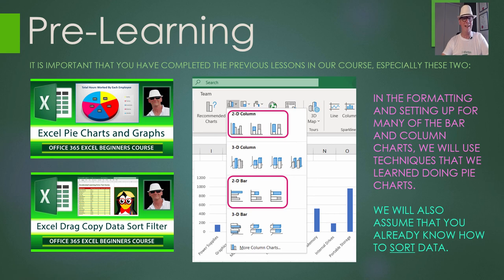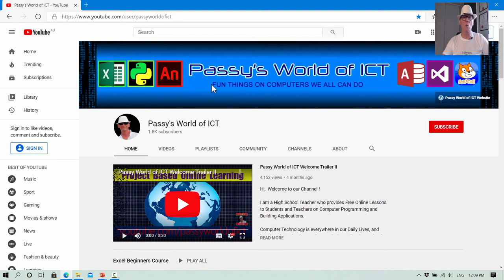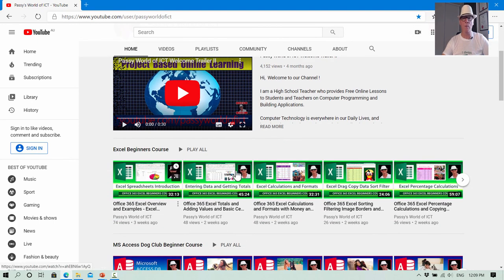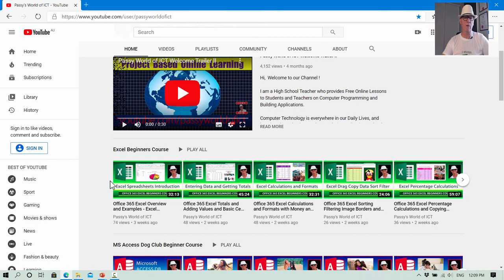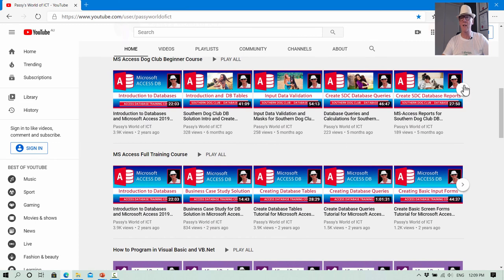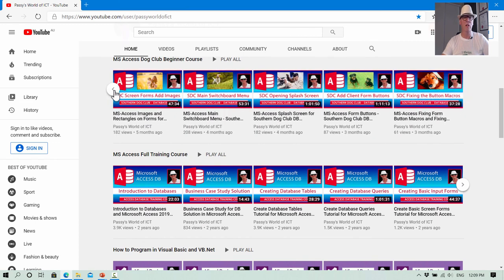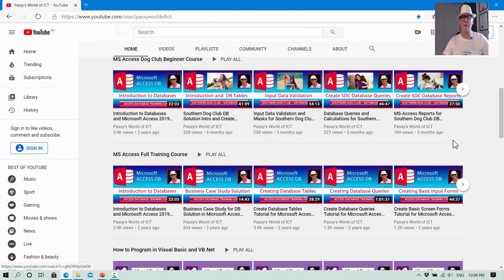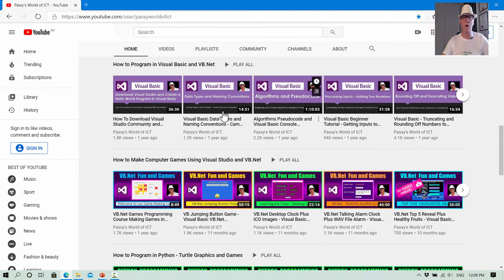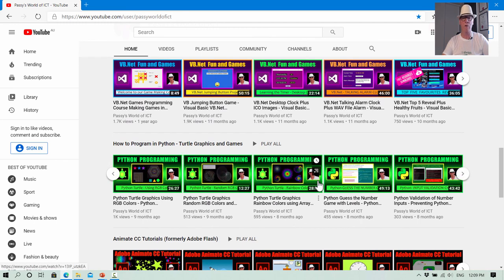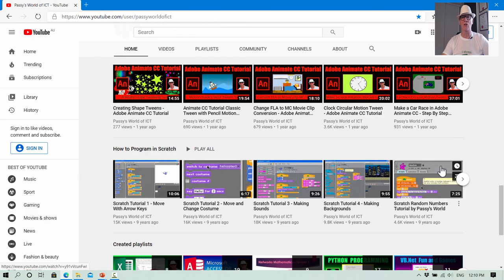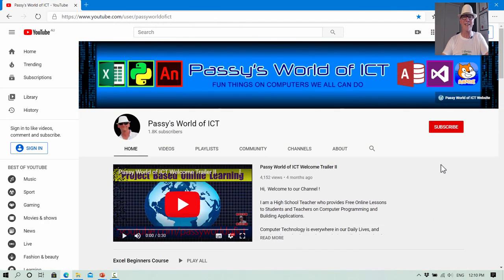If you want to see our full Excel course, just go to the Pasi's World of ICT website. We've got the Excel Beginners course in a playlist at the top. You should be doing these in order — start at the introduction and work your way through. We also have lessons on Microsoft Access, Visual Basic, games in Visual Basic, Python Turtle Graphics, Python games programming, Adobe Animate, and Scratch.